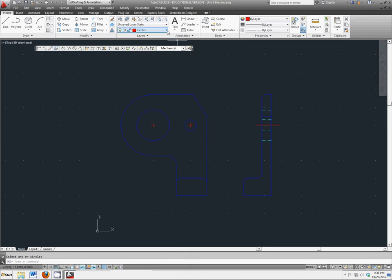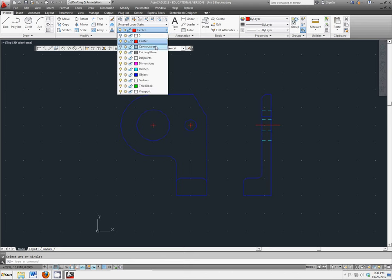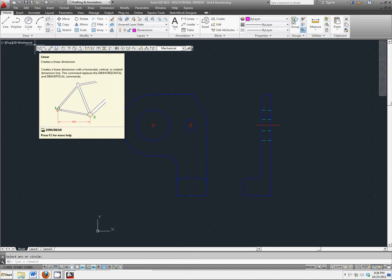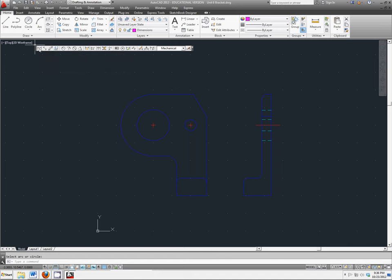Now, go back to your dimension layer, and we're going to add linear dimensions. Linear means line, to every part of this object.